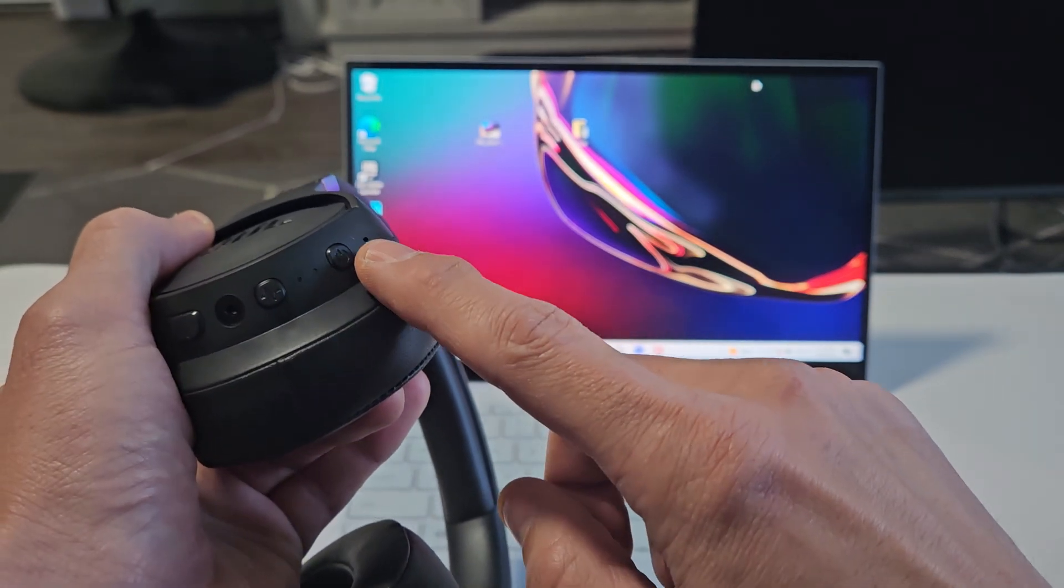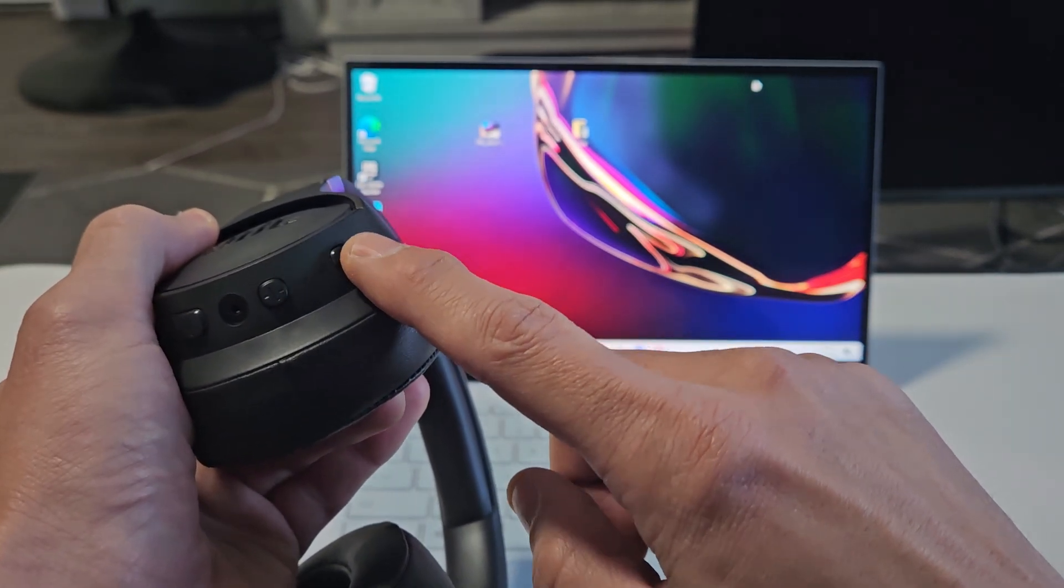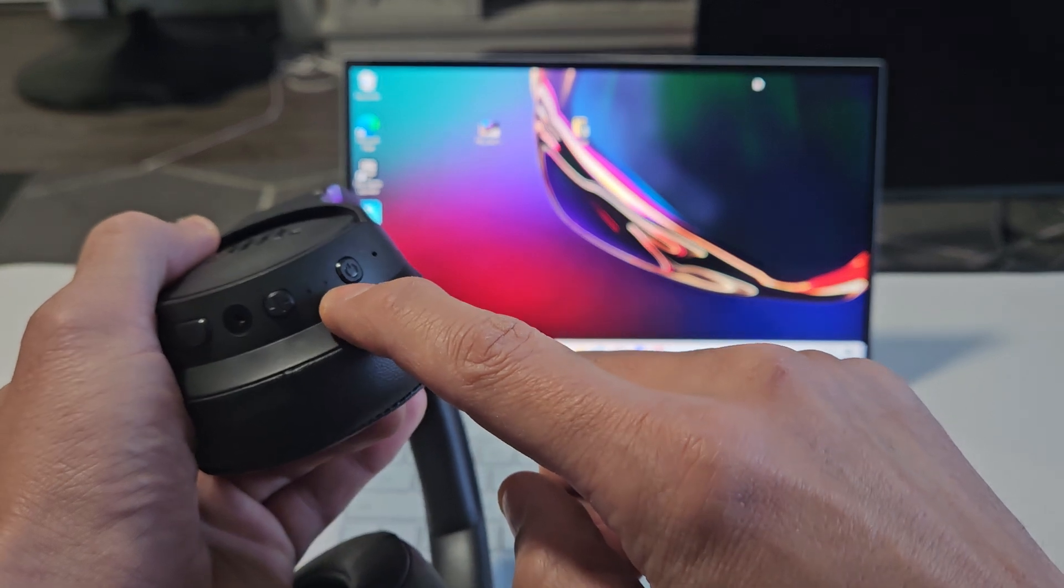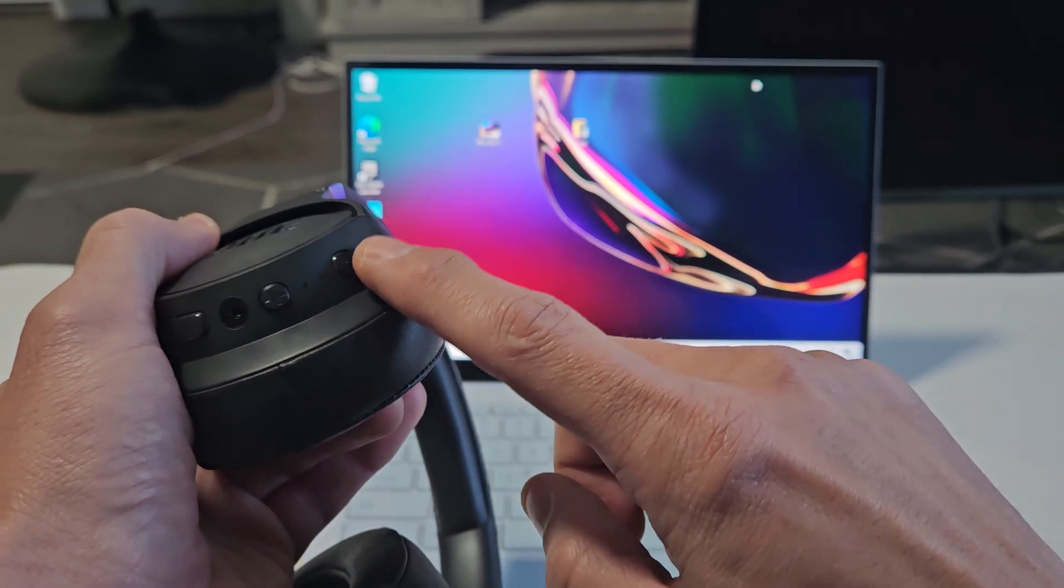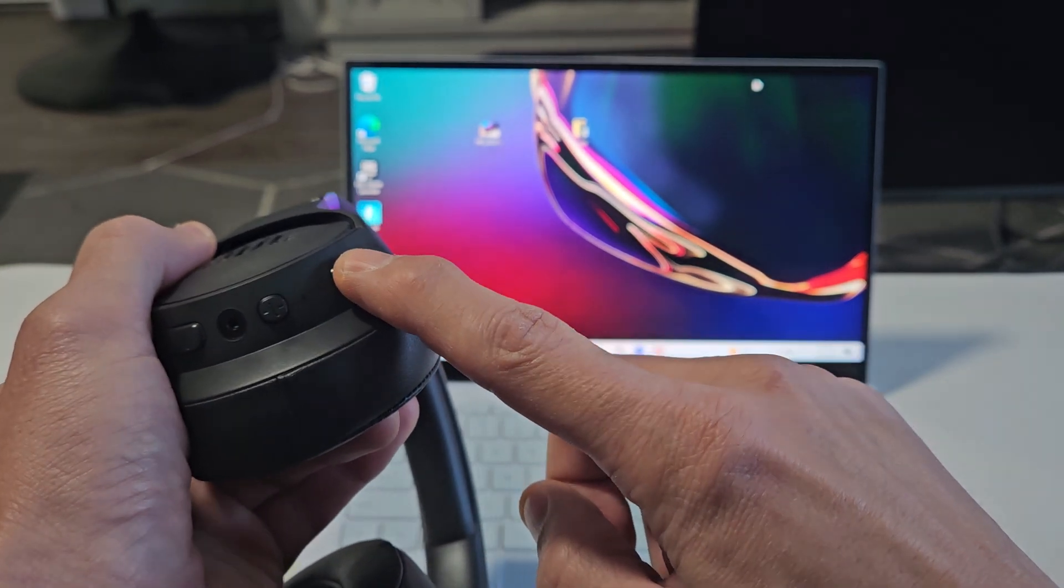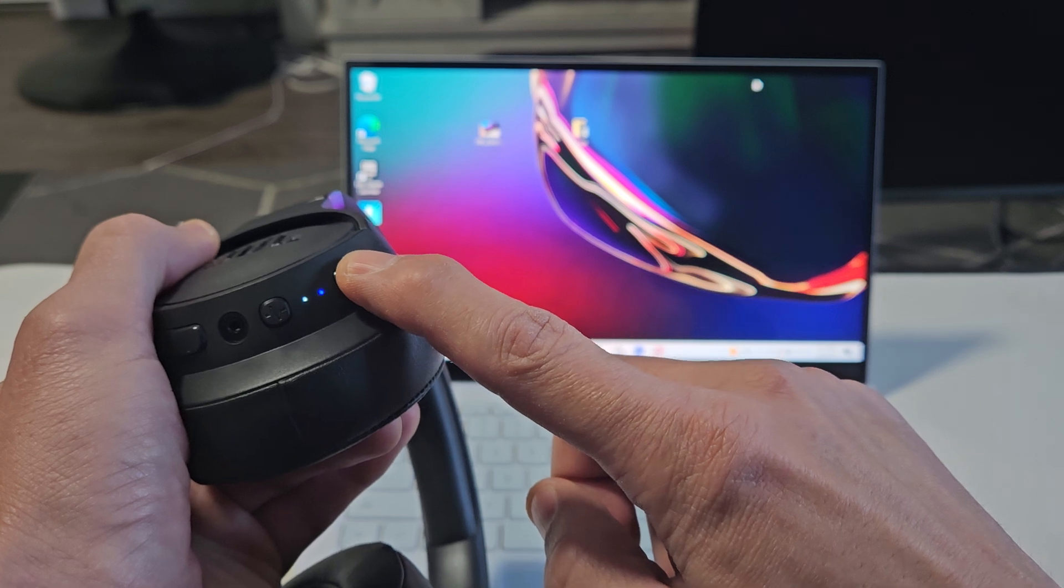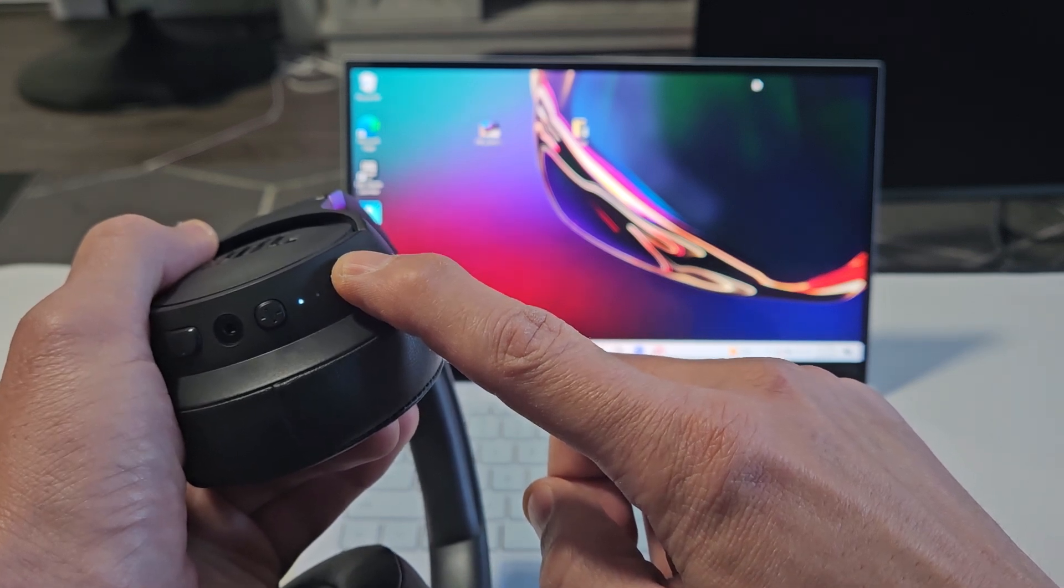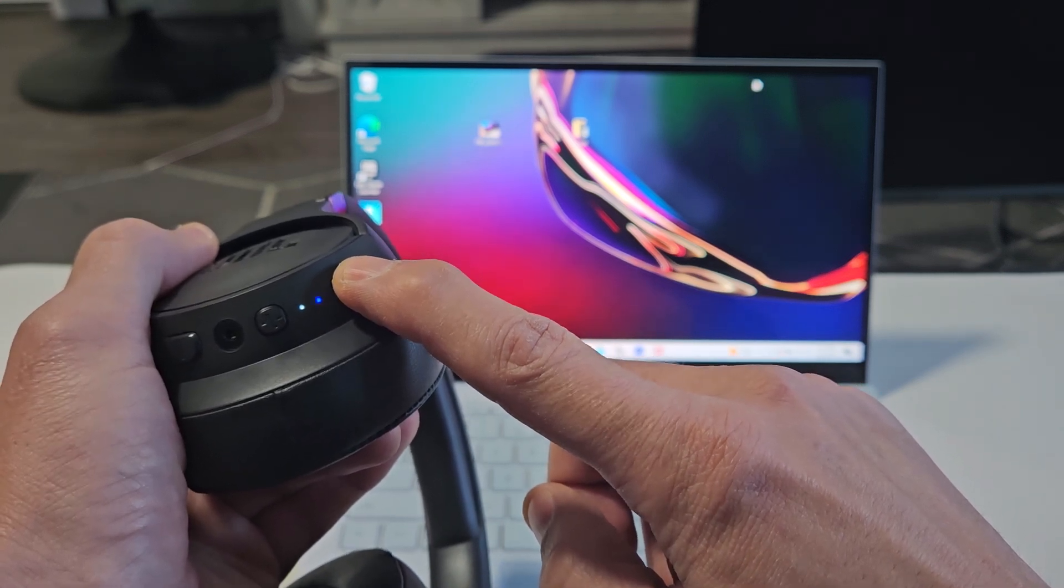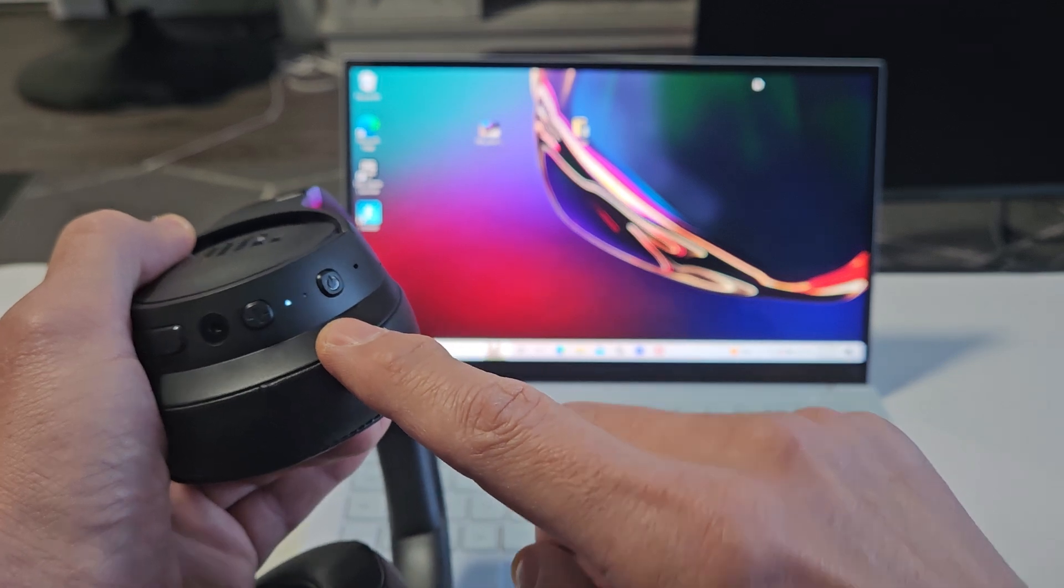Now what I'm going to do is press and hold this power button. I'm going to continue to hold until the light starts blinking blue here. Power button, ready? Press and hold. I'm going to keep holding. Just wait. Now I want a blue blinking light. It's blinking blue. Now it's in pairing mode.